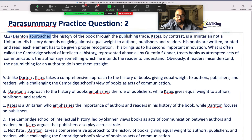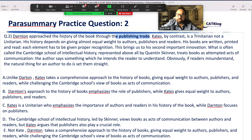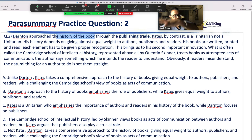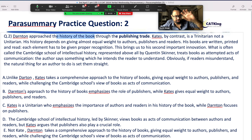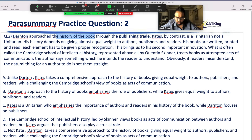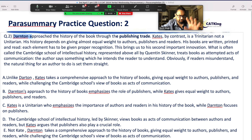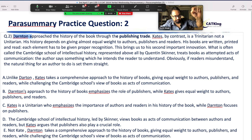Darten approaches the history of books through the publishing trade. Publishing trade means who is the publisher — Rupa publication, MBD publication, Prakash publication, Pearson, etc. So Darten's focus is on the publishing trade. His level of English is very poor, but let's write: Darten — publishing trade.